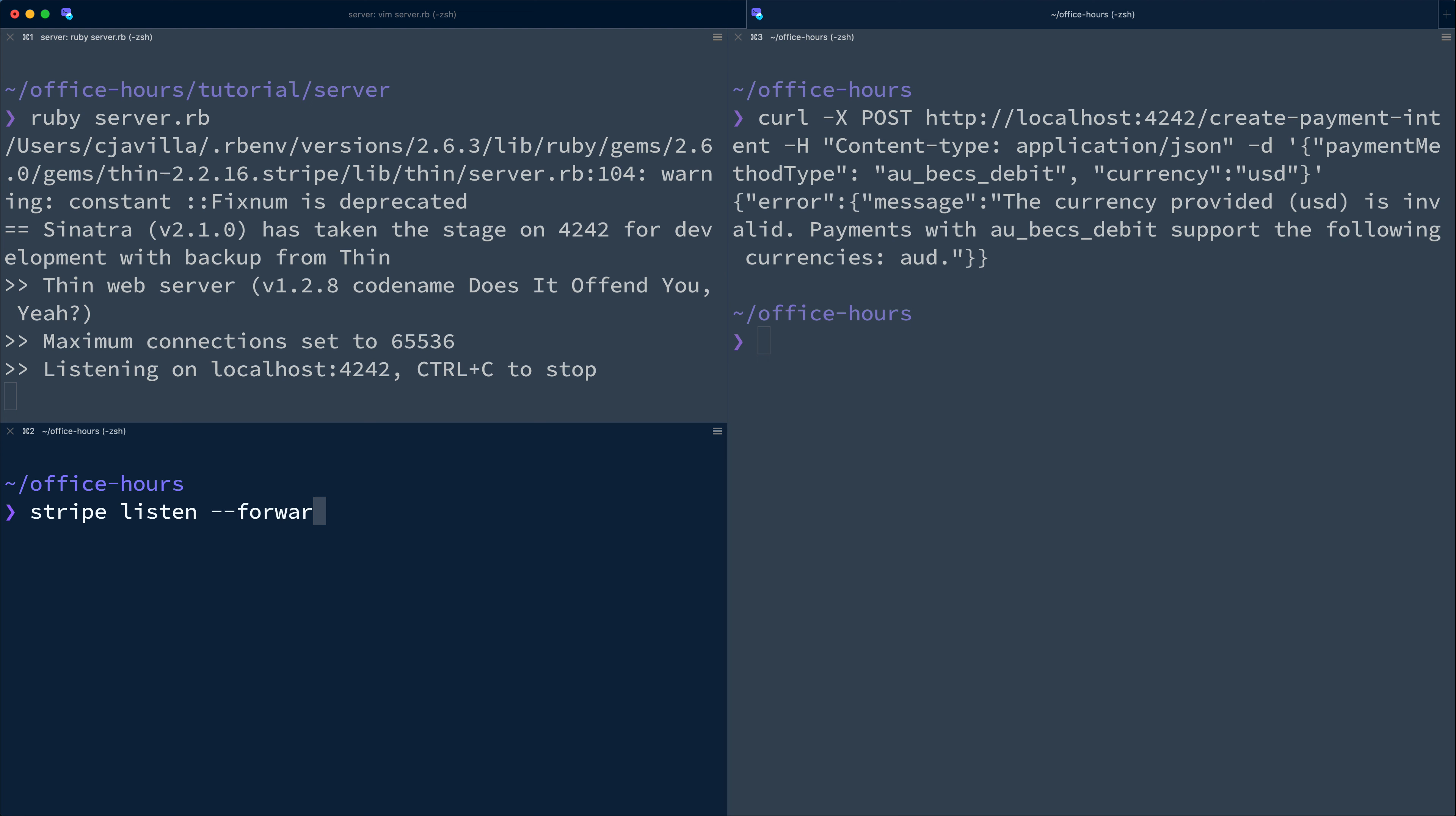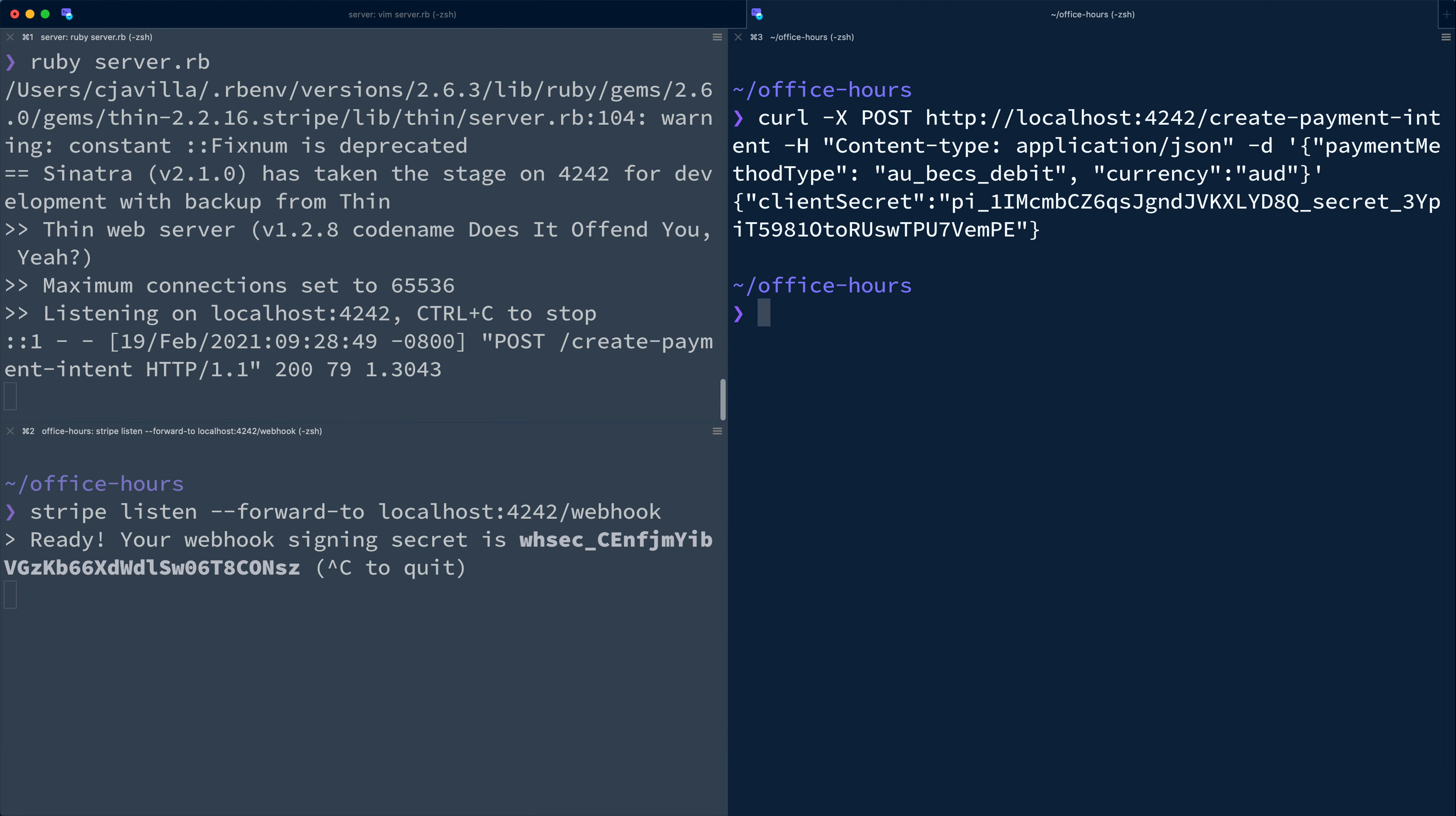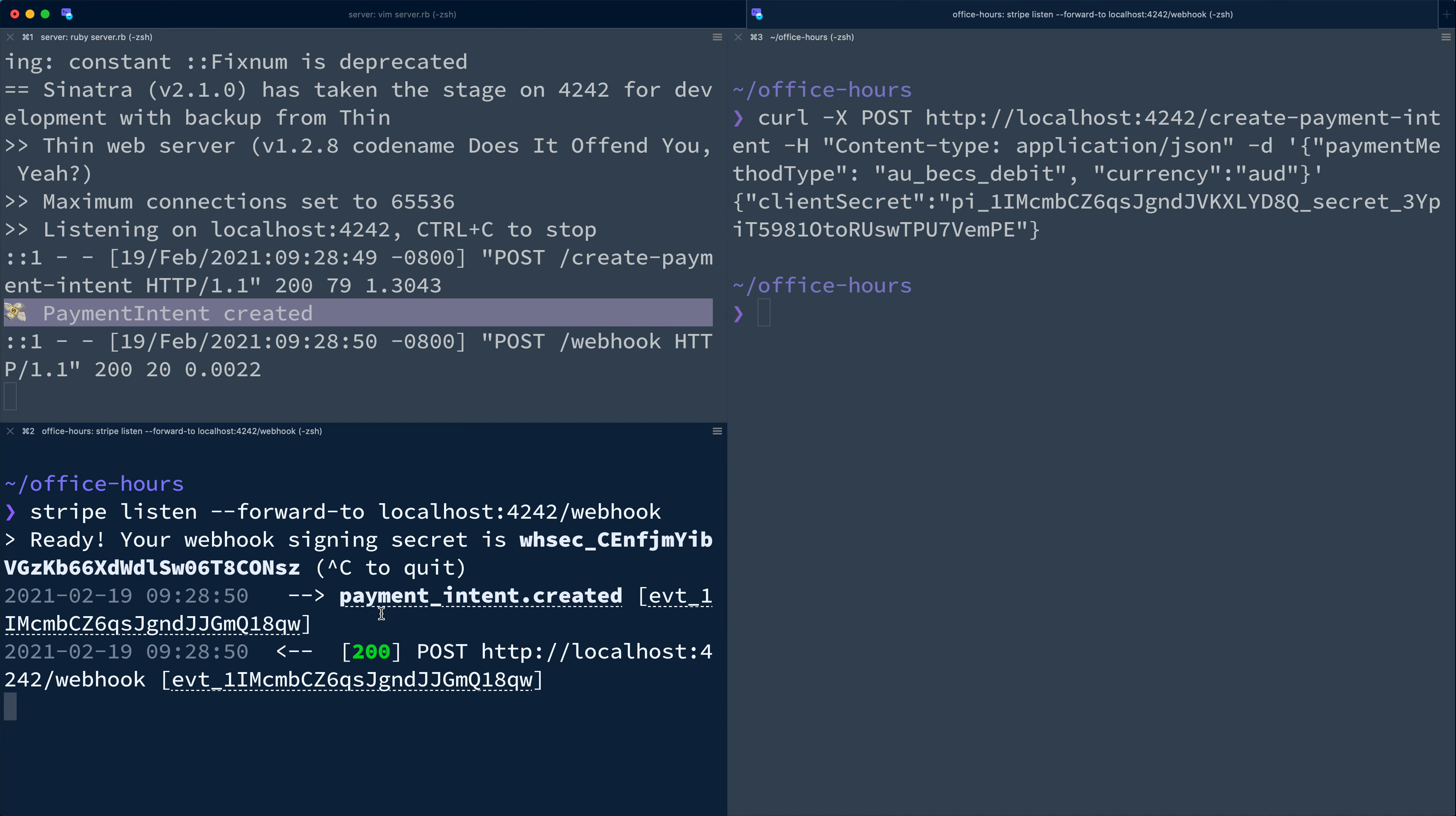The Stripe listen command accepts a URL to which events should be forwarded. Now if we successfully create a new payment intent with AUBEX debit and Australian dollars, we'll see in the server log that the payment intent was created. And we see in the logs for Stripe listen here that the payment intent created event fired.